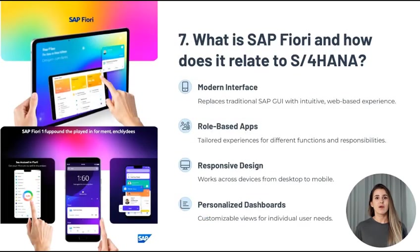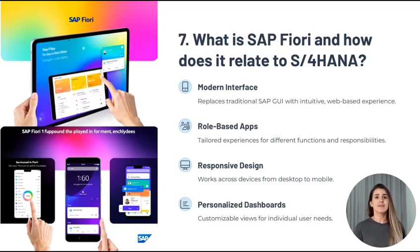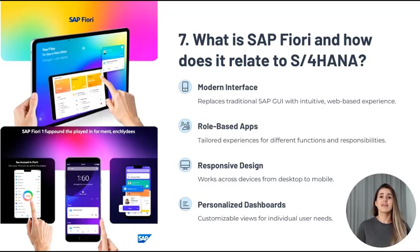Question 7: What is SAP Fiori and how does it relate to S4 HANA? SAP Fiori is the new user interface in S4 HANA that provides a more intuitive and role-based experience. Unlike the traditional SAP GUI, Fiori apps are web-based, responsive, and offer personalized dashboards. It's central to the S4 HANA experience.